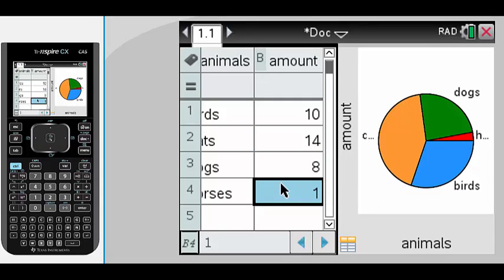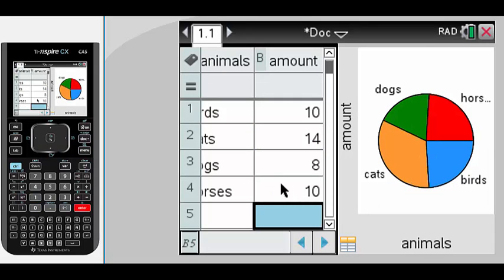And the pie chart is dynamic as well. So suddenly we get a whole lot of horse owners and the information will come up like that. So there you have it. How to create a bar chart and a pie chart using the TI Inspire.